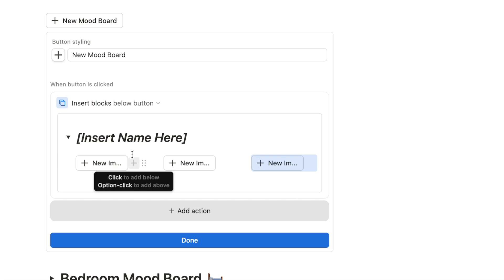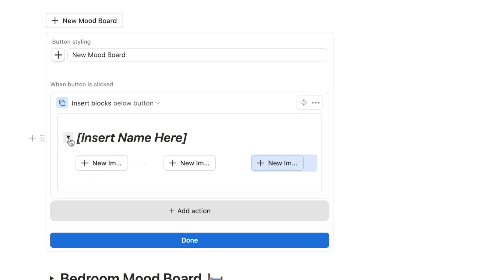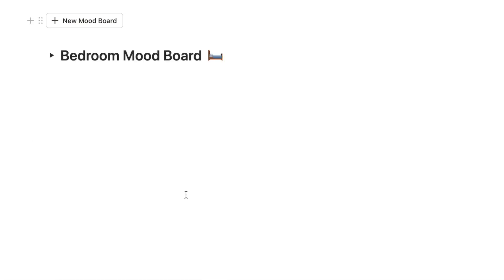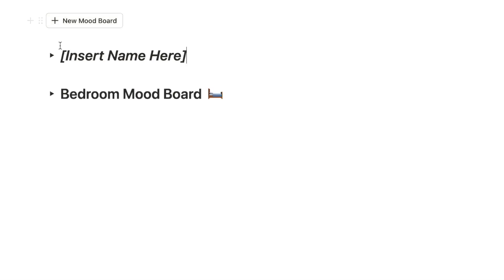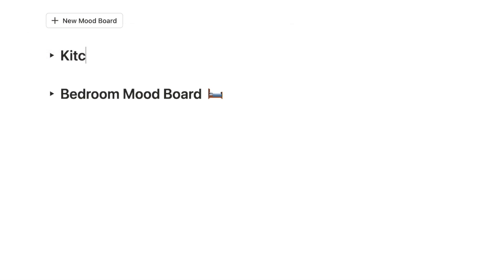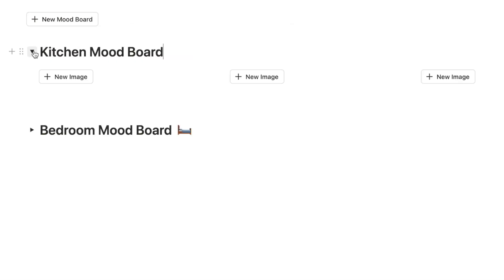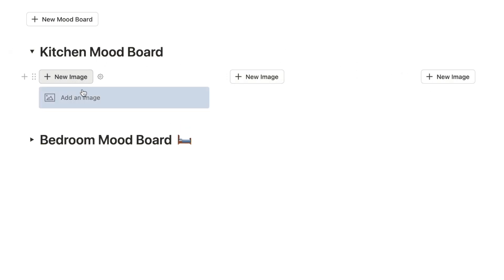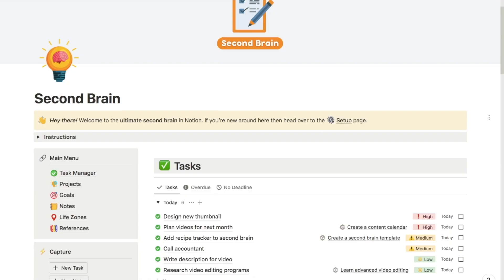Close the toggle and click Done. Let's double check it works: click the button and it inserts the toggle. Replace the placeholder name — let's say 'Kitchen mood board'. Open up the toggle and it has automatically created those three columns and buttons. Just click 'New image' and begin adding images. That's how to create a mood board within Notion.